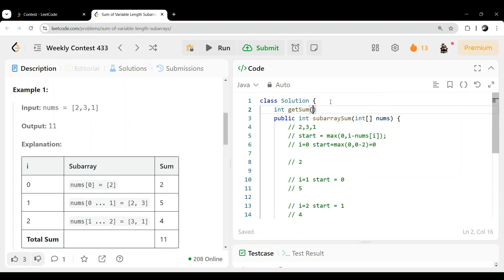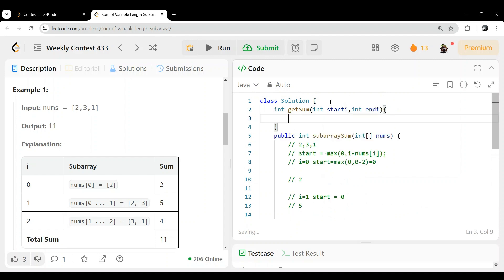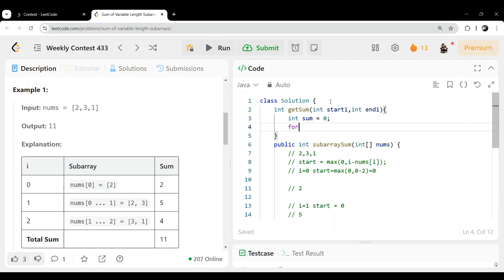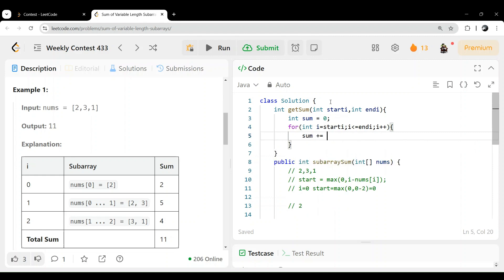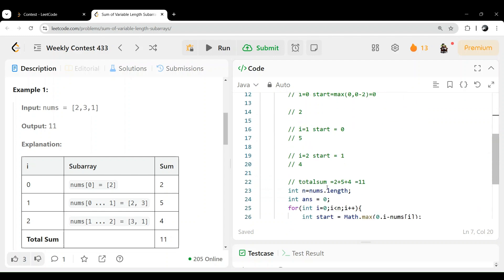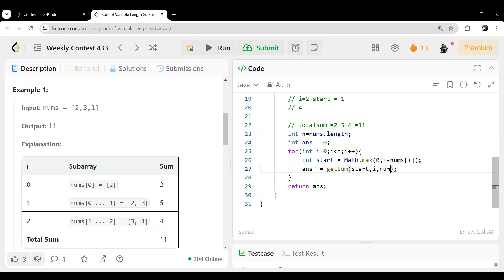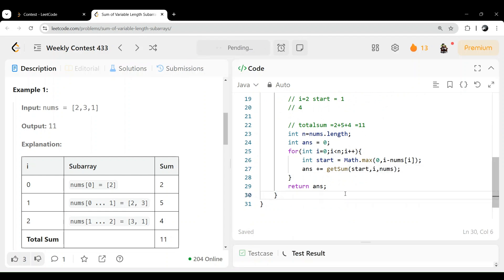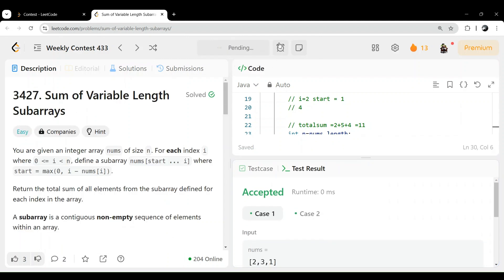Let's write the getSum function: int getSum(int startIndex, int endIndex, int[] nums). We initialize int sum = 0, then loop for i from startIndex to endIndex inclusive, adding nums[i] to sum, then return sum. Running this, you can see it gets accepted. That's the first brute force approach.